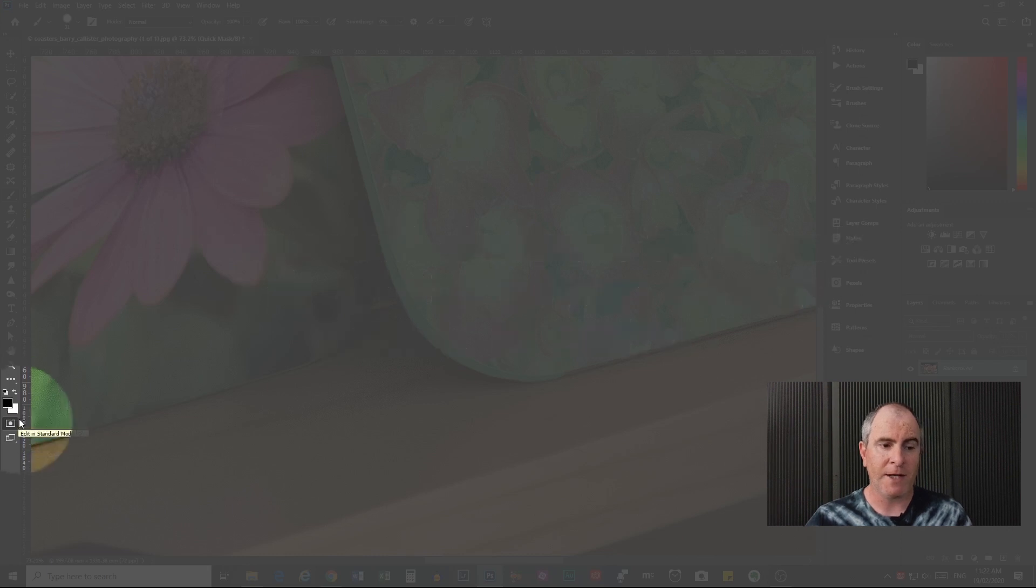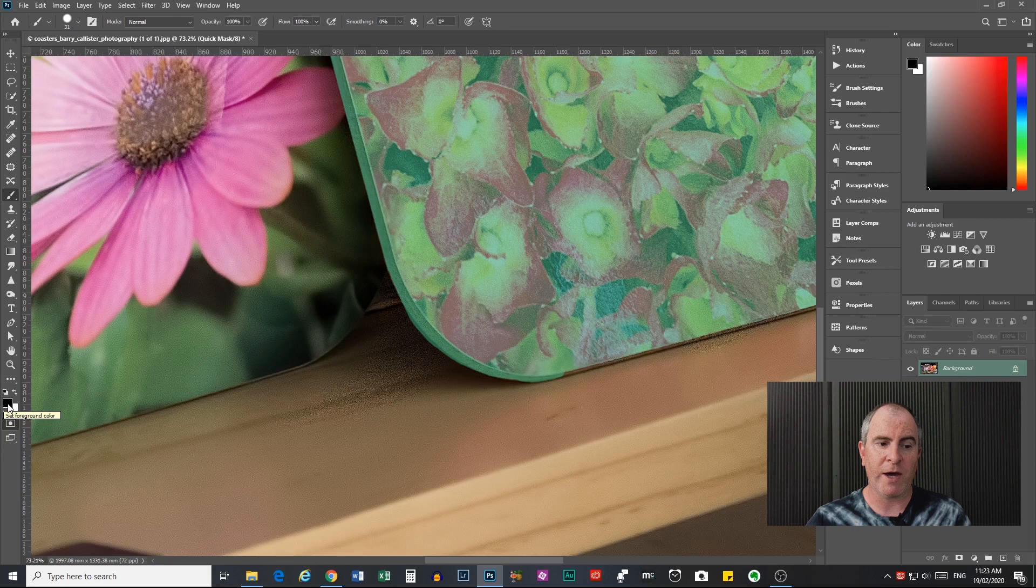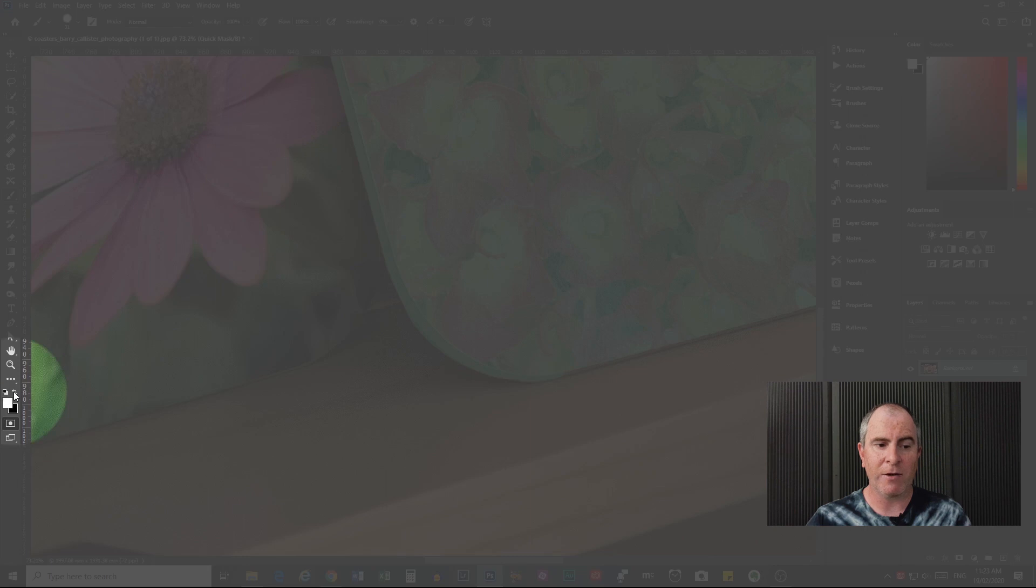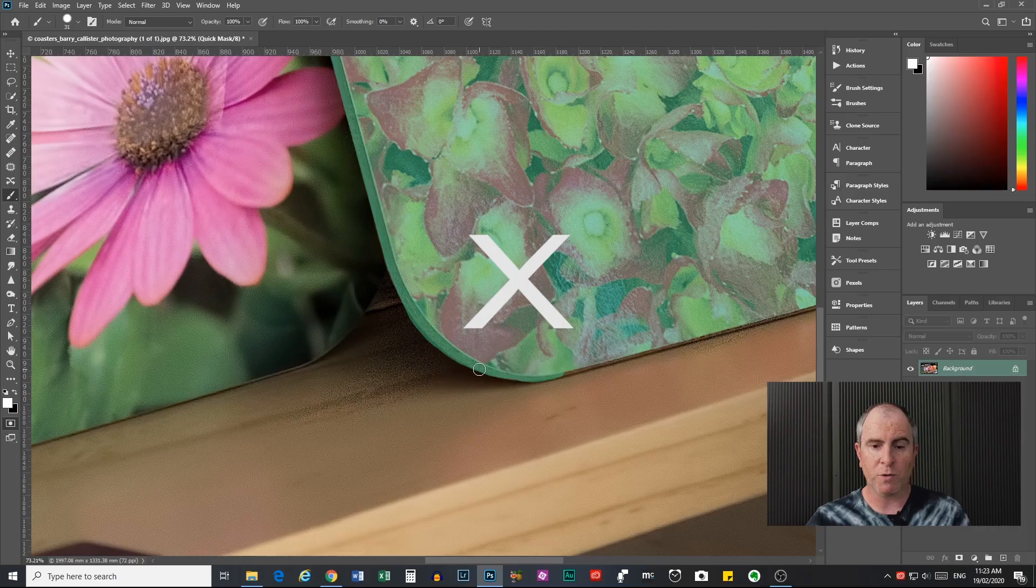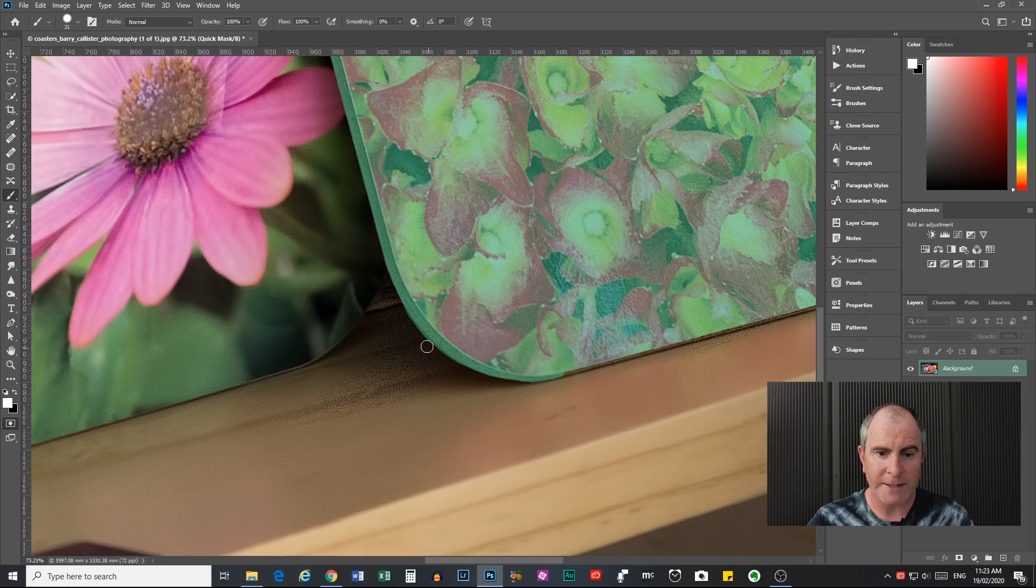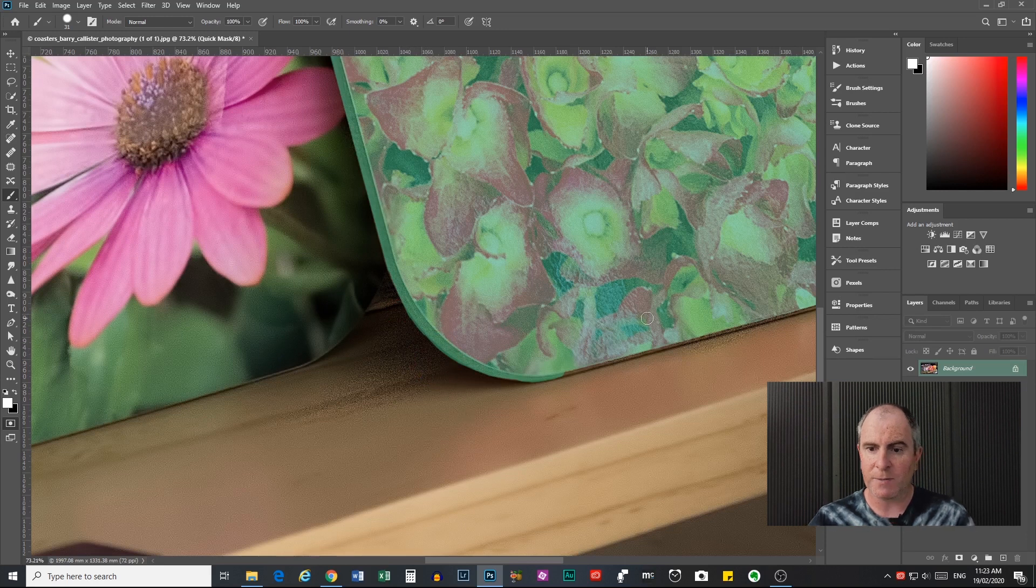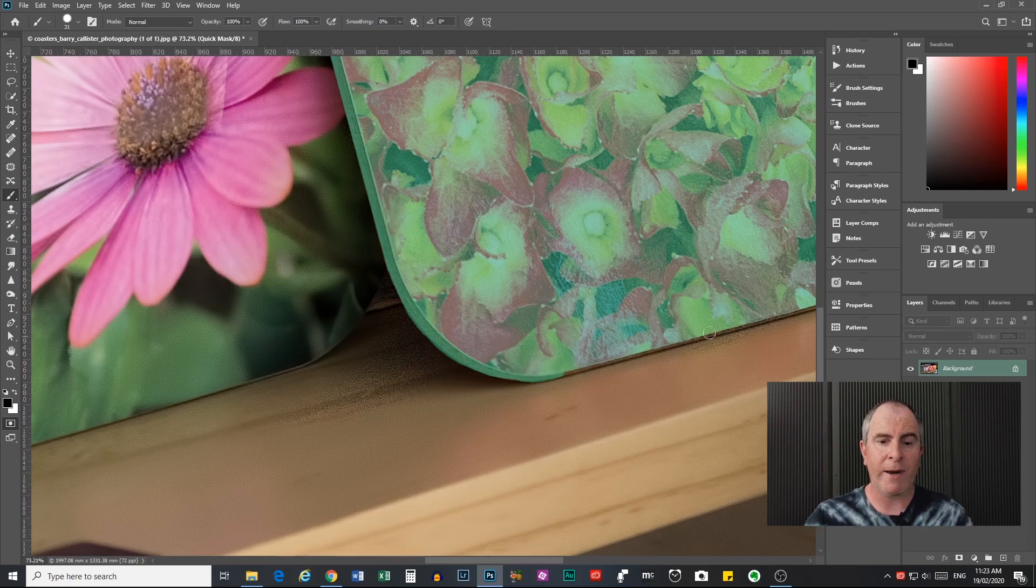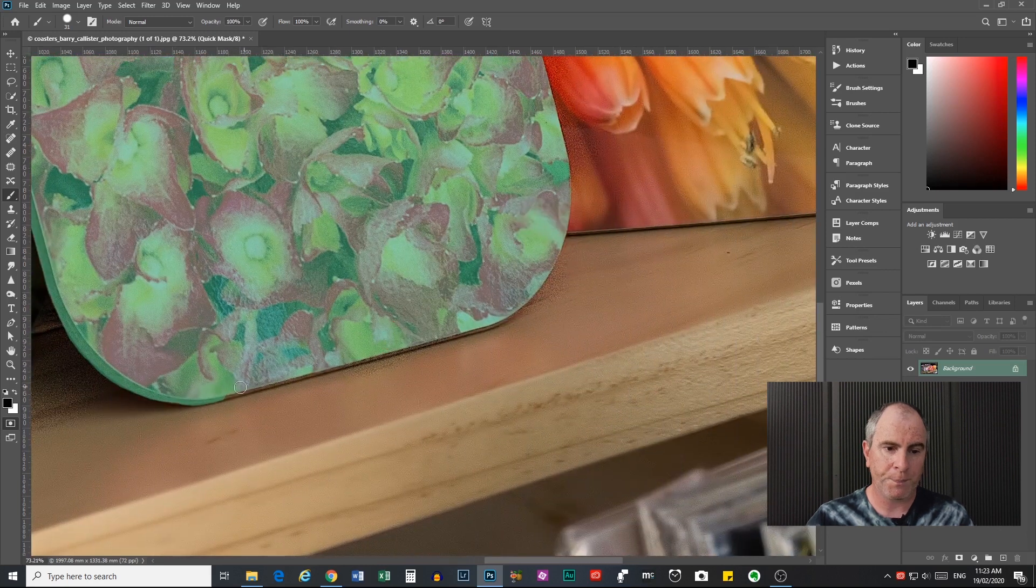So make sure that when you are selecting things, you have black in the foreground. When you are deselecting, click this little arrow here or press X on your keyboard to switch to white, which will then deselect. So if I drag around here, you can see it's erasing that green overlay and therefore deselecting that bit there. That's a little bit rough, but we'll leave it there for now. I'll press X to go back to black foreground color.